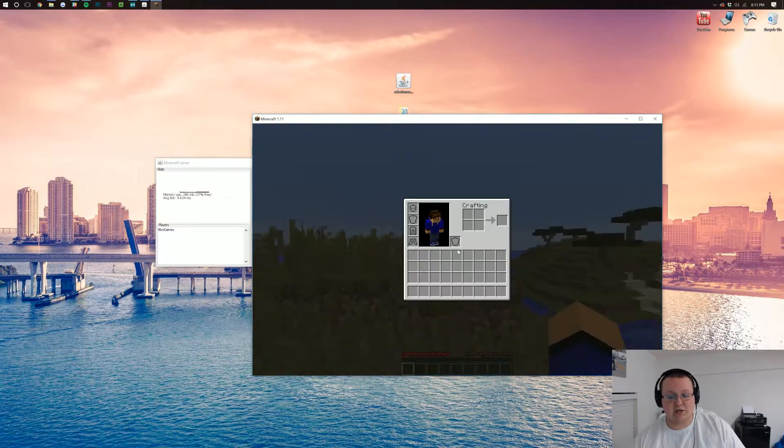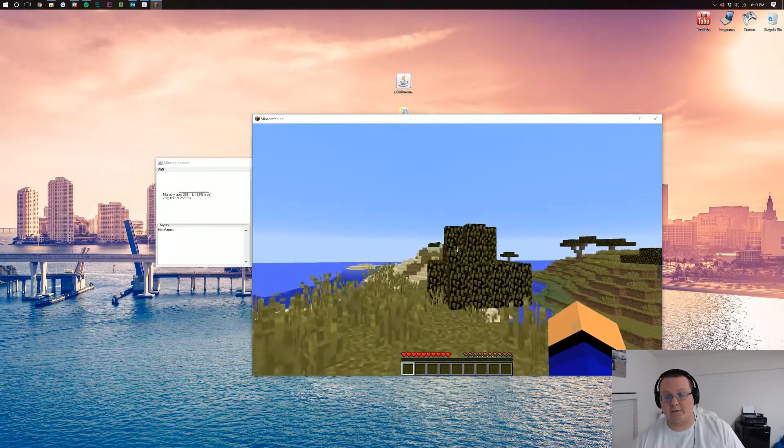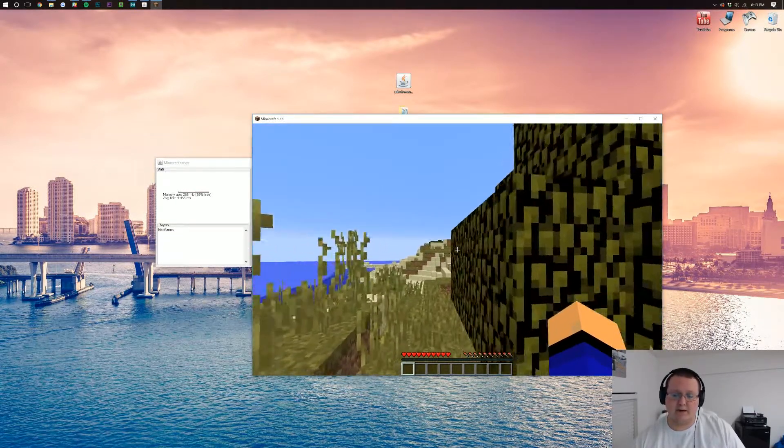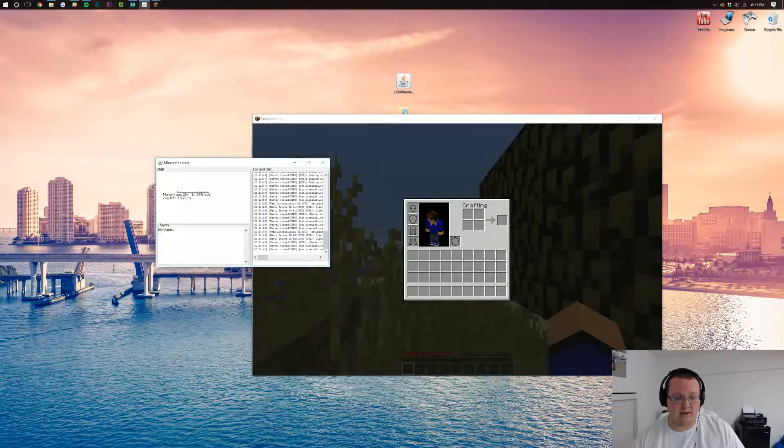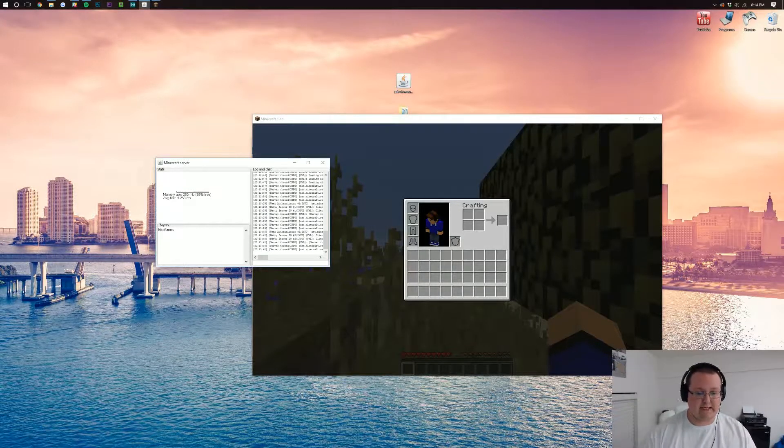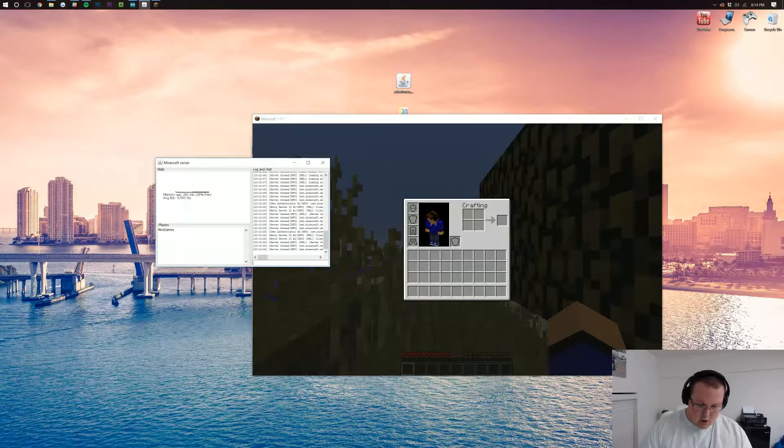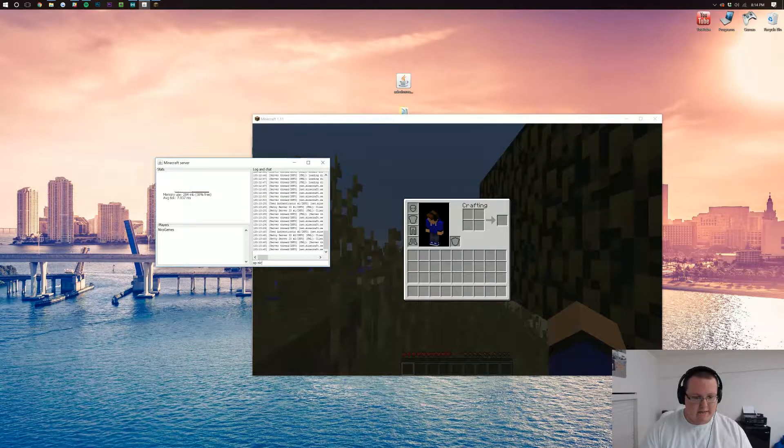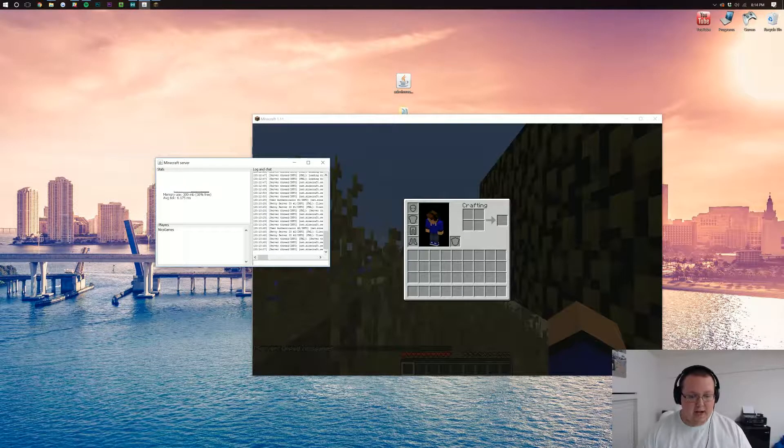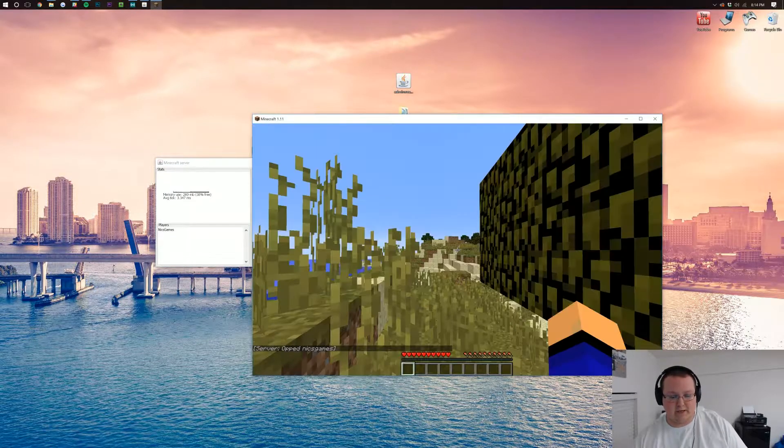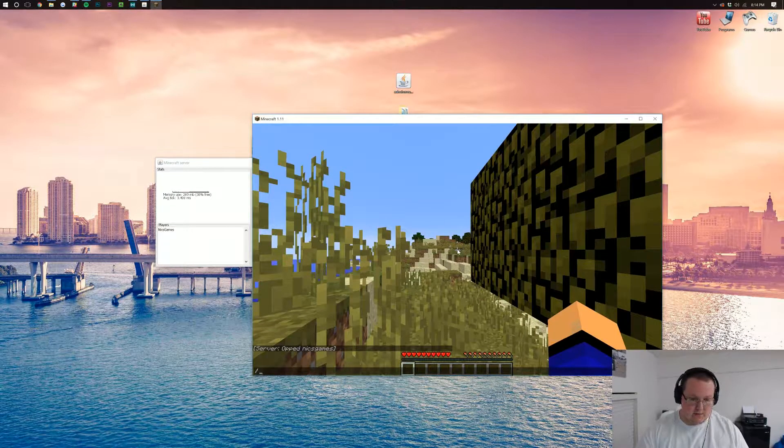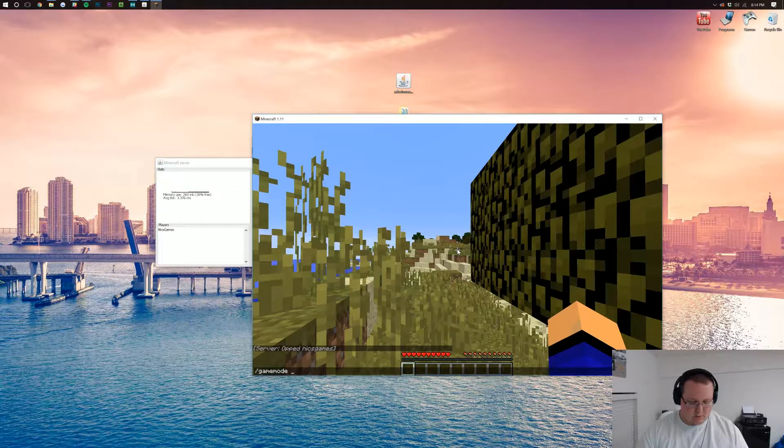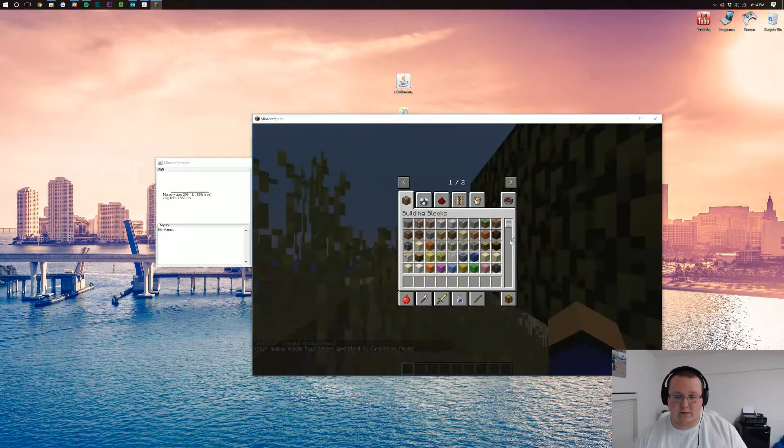Now, we actually shouldn't have this because we're not opped on the server. We're not mods. So let me go ahead and op myself real quick by coming over here and simply typing OP, no slash, and then Nix Games. Hit enter. And we are now opped. Now, we can come back over to Minecraft and we can go into gamemode 1, go into creative.